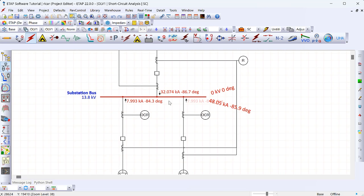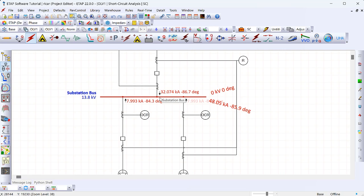One reason to run a short circuit study is equipment rating verification. For example, if this 13.8 kV bus is a switchgear, that switchgear will have a rating for the amount of fault current it can withstand. You want to make sure that during the worst-case fault you don't exceed the switchgear rating. As a real example, I had a project with two switchgear tied by a tie-breaker — paralleling two transformers made the fault current too high. We had to implement an interlocking system so the transformers could not be paralleled, preventing the fault current from exceeding the switchgear rating.